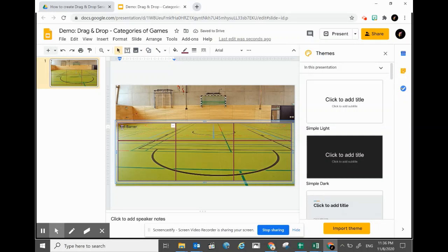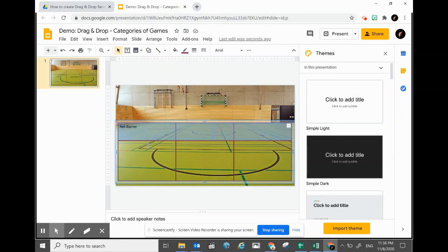Of course this looks a bit small and the font doesn't look interesting, so what I will do is create a new font and a new size for all the category names.